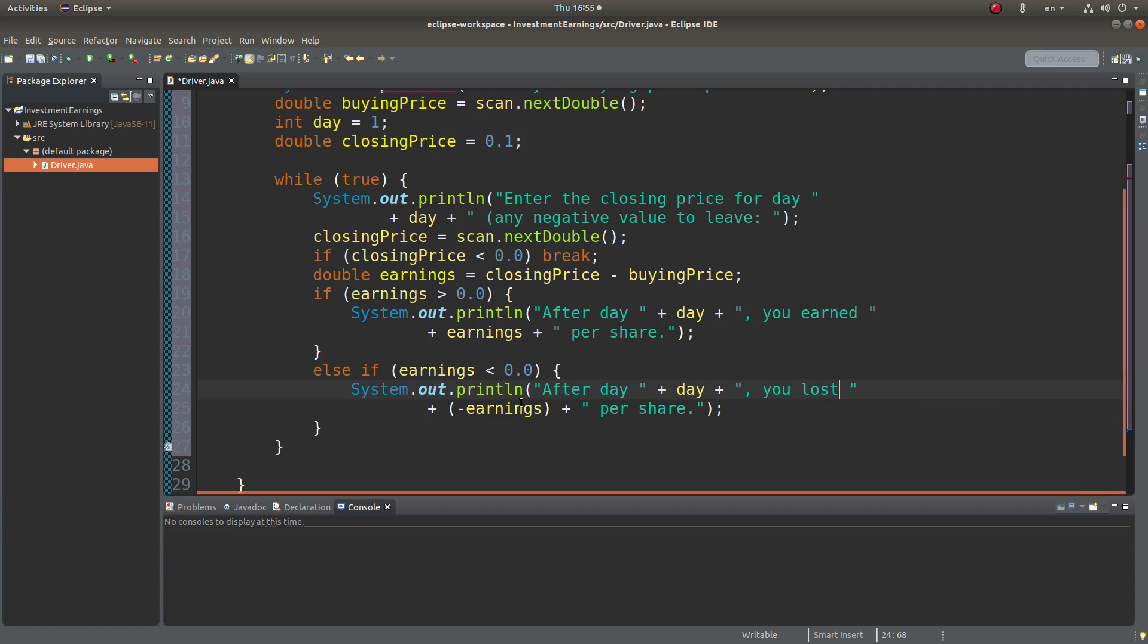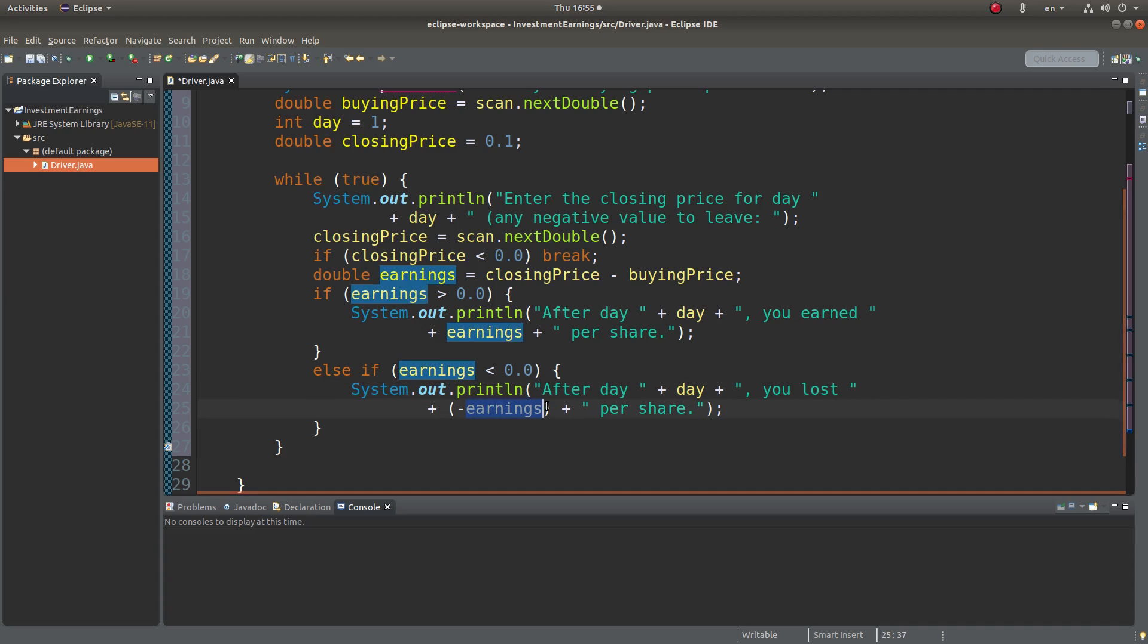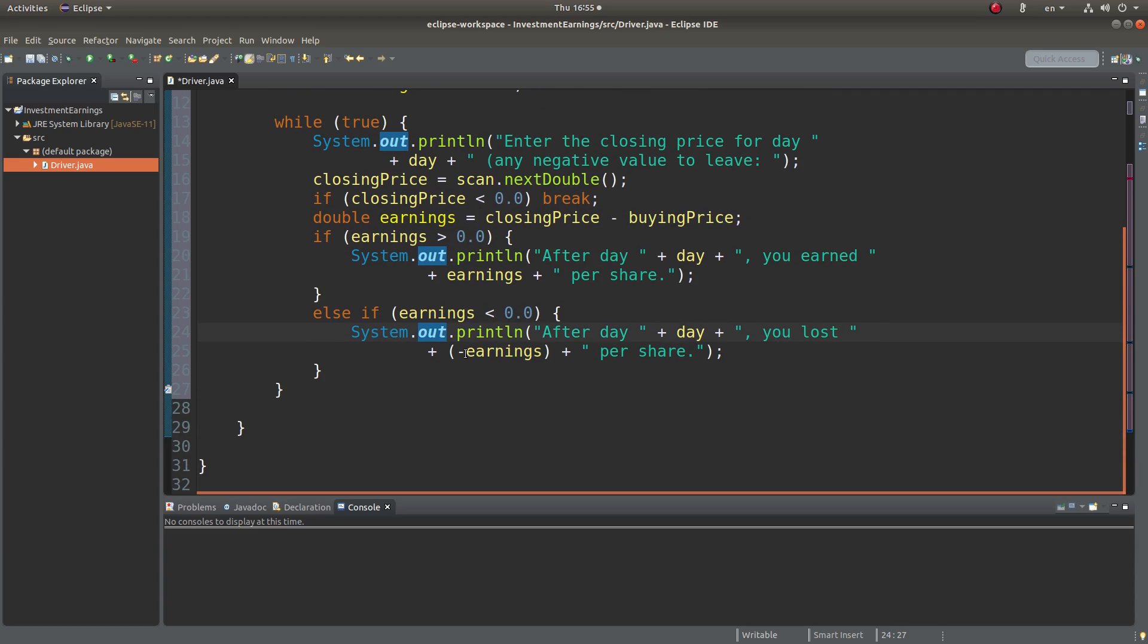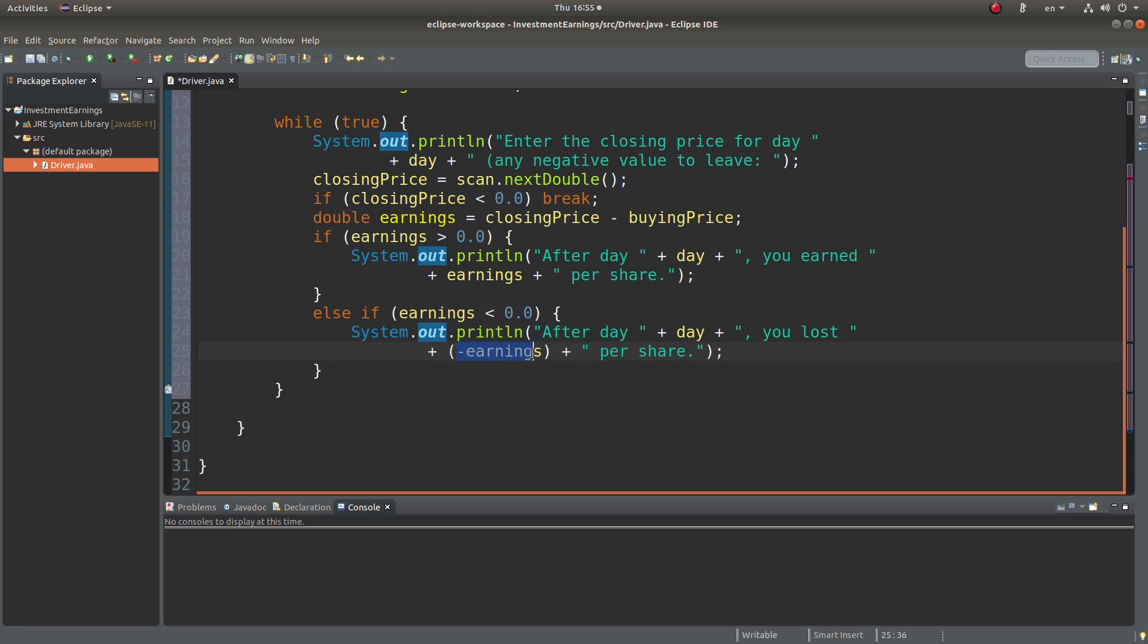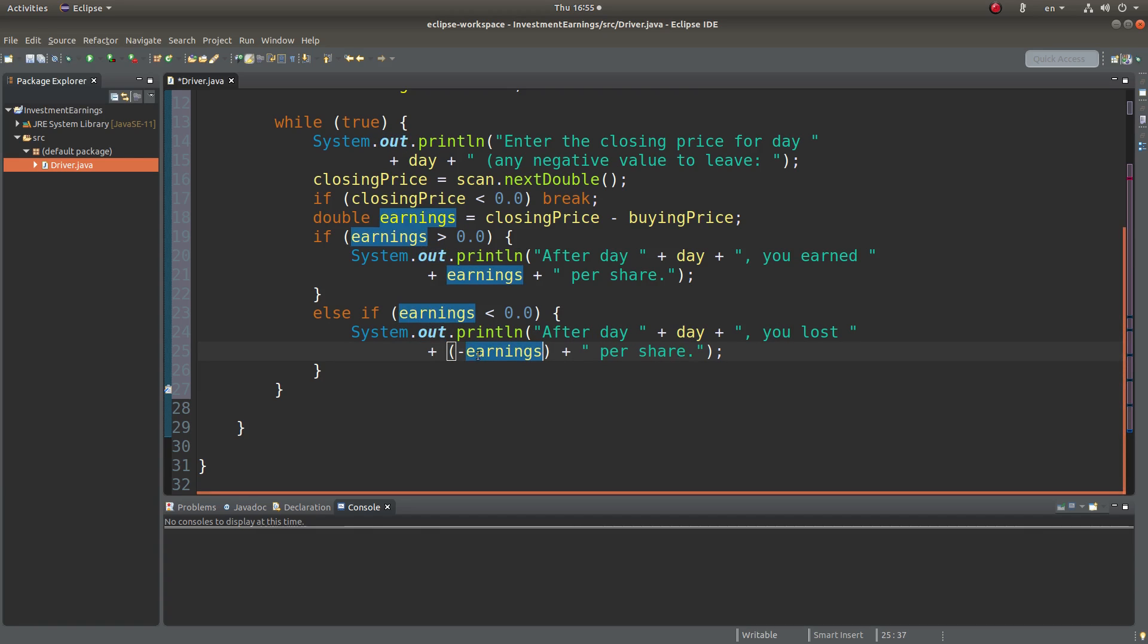You just let the user know that he or she has lost this amount per share. Since earnings is now negative, in order to make the sentence reasonable, I have to make the earnings positive. So I will have a positive value to be shown in this sentence.